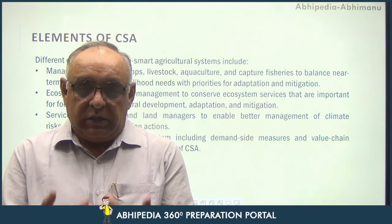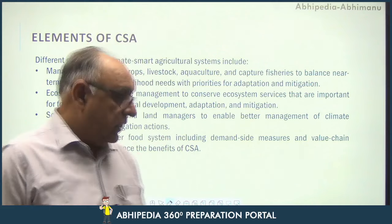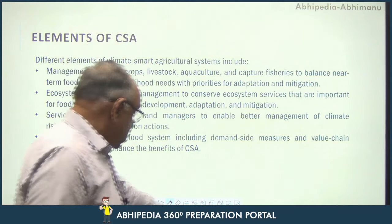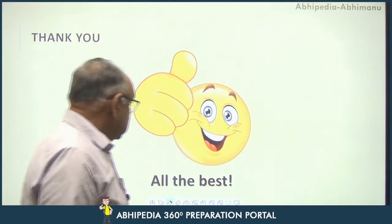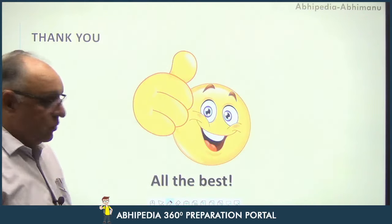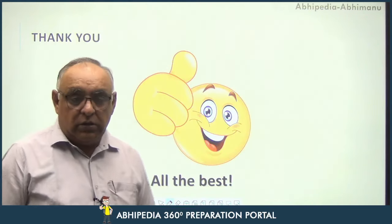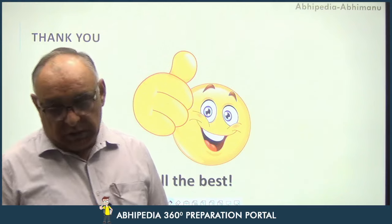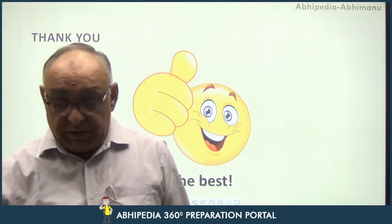That is basically the concept of Climate Smart Agriculture. This is all about today's topic. Thank you very much, all the best.